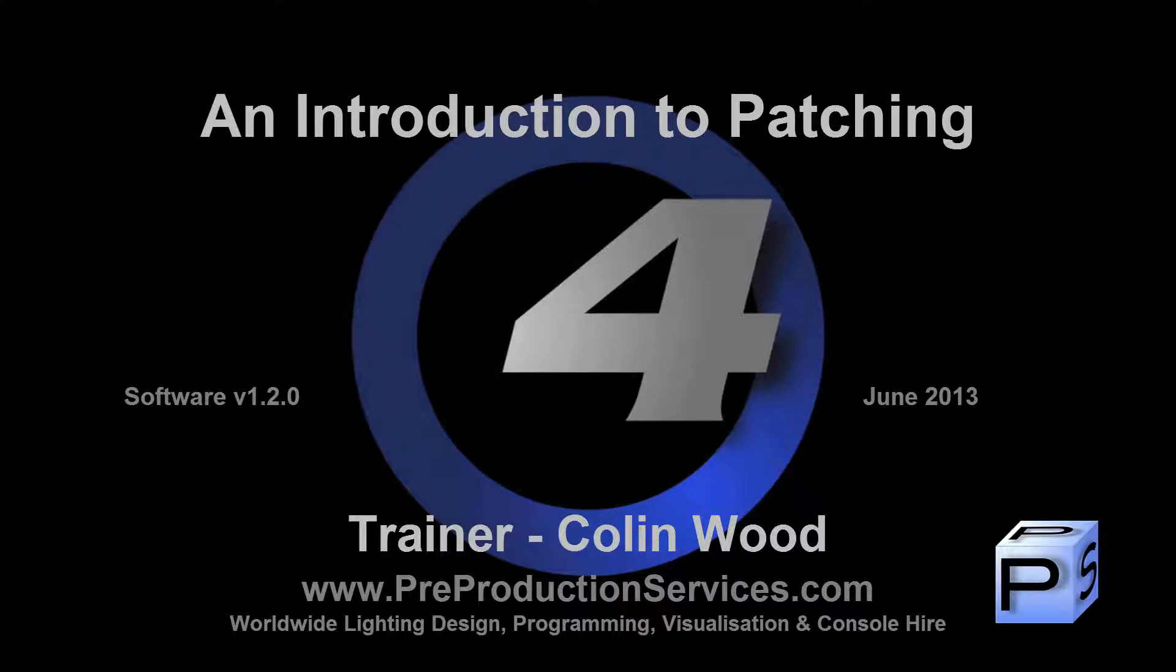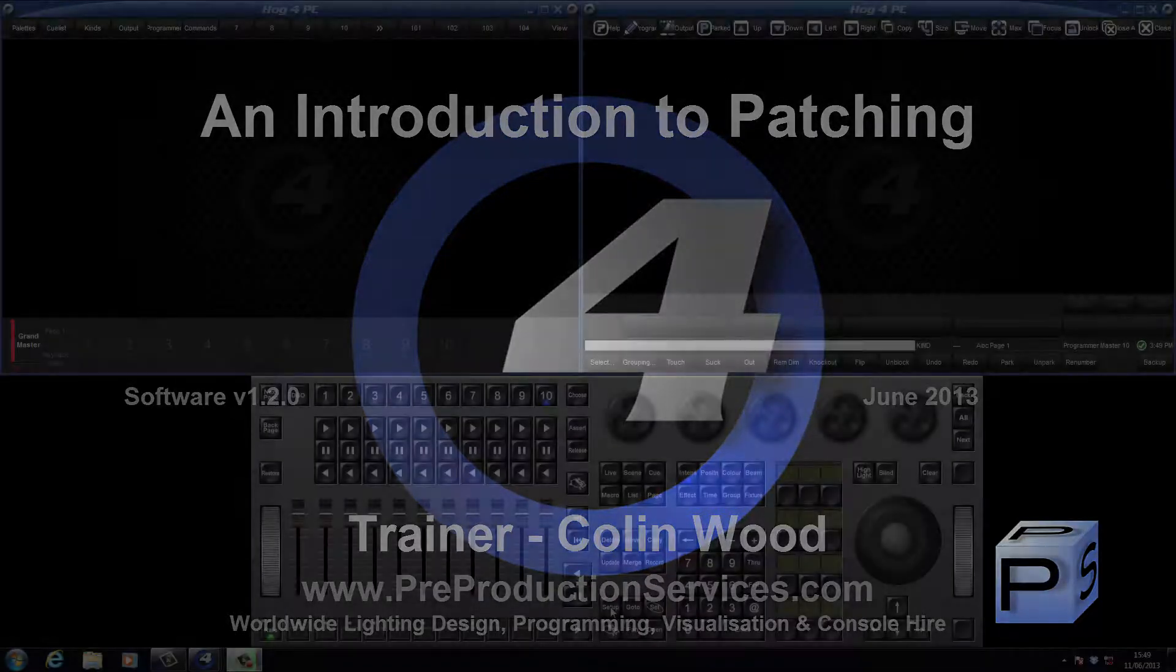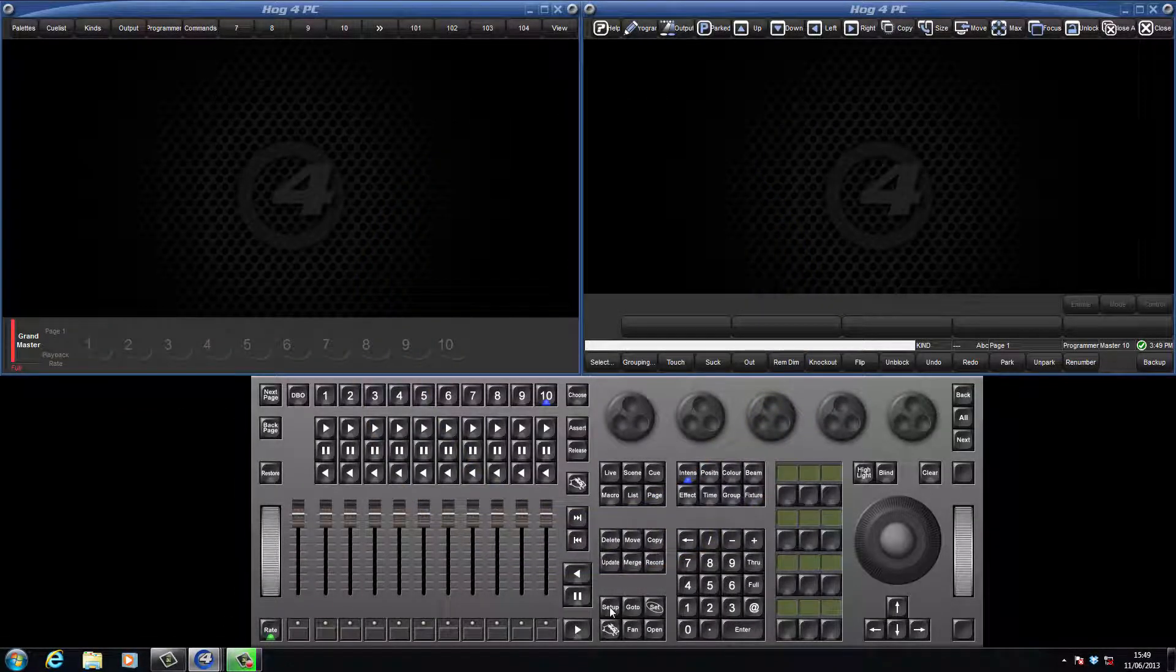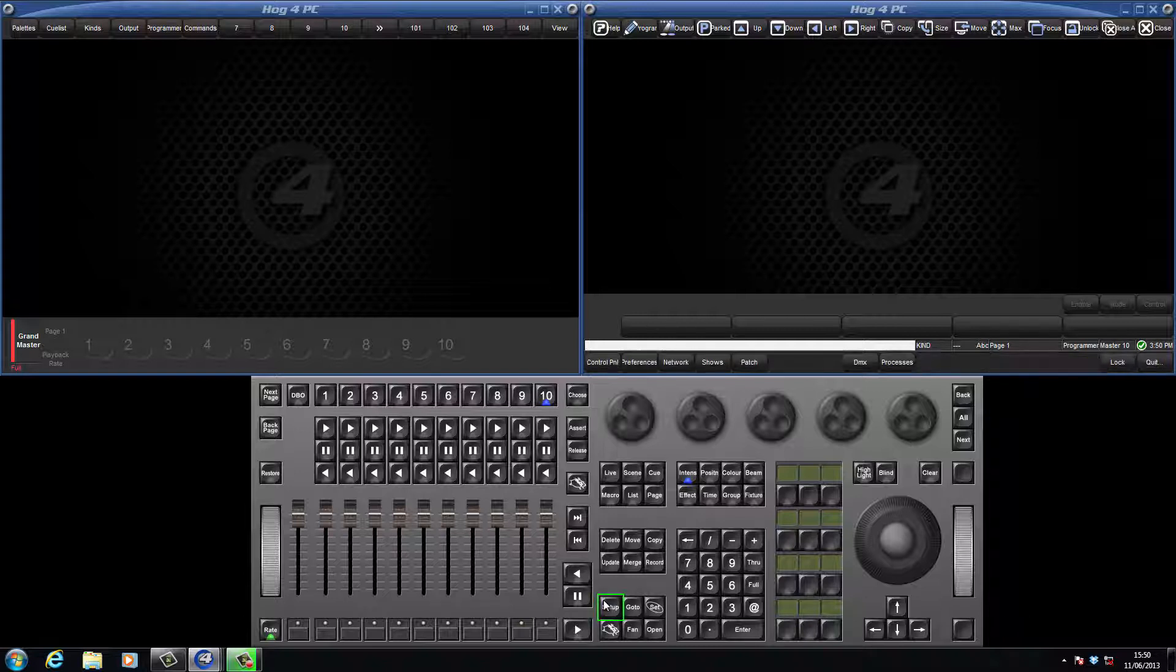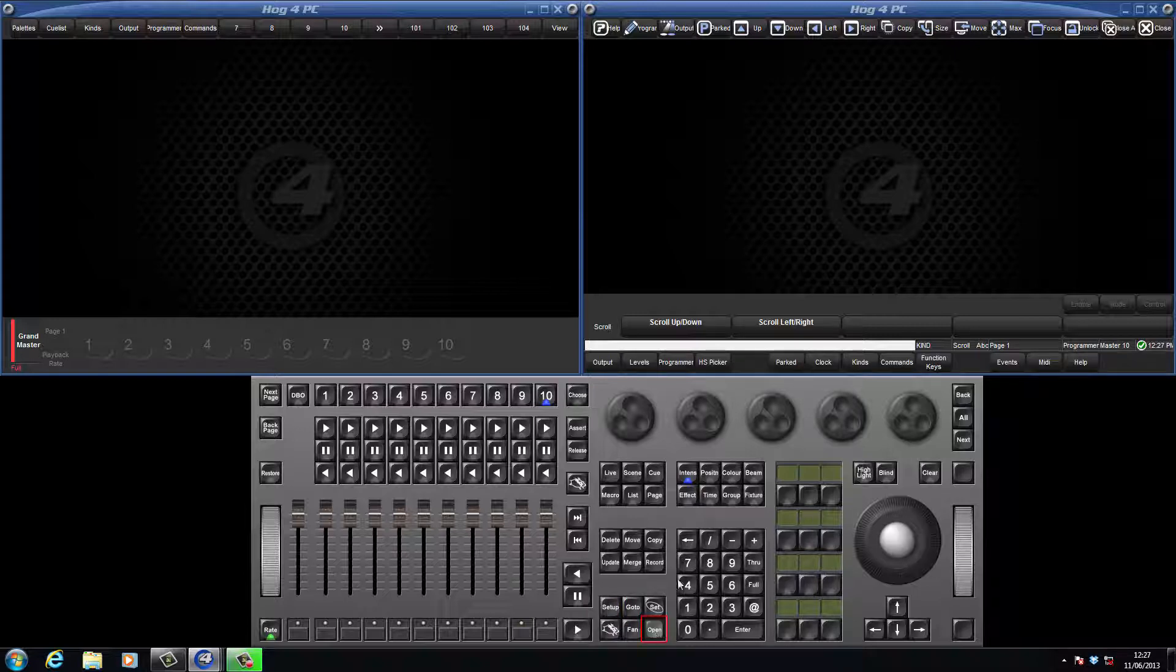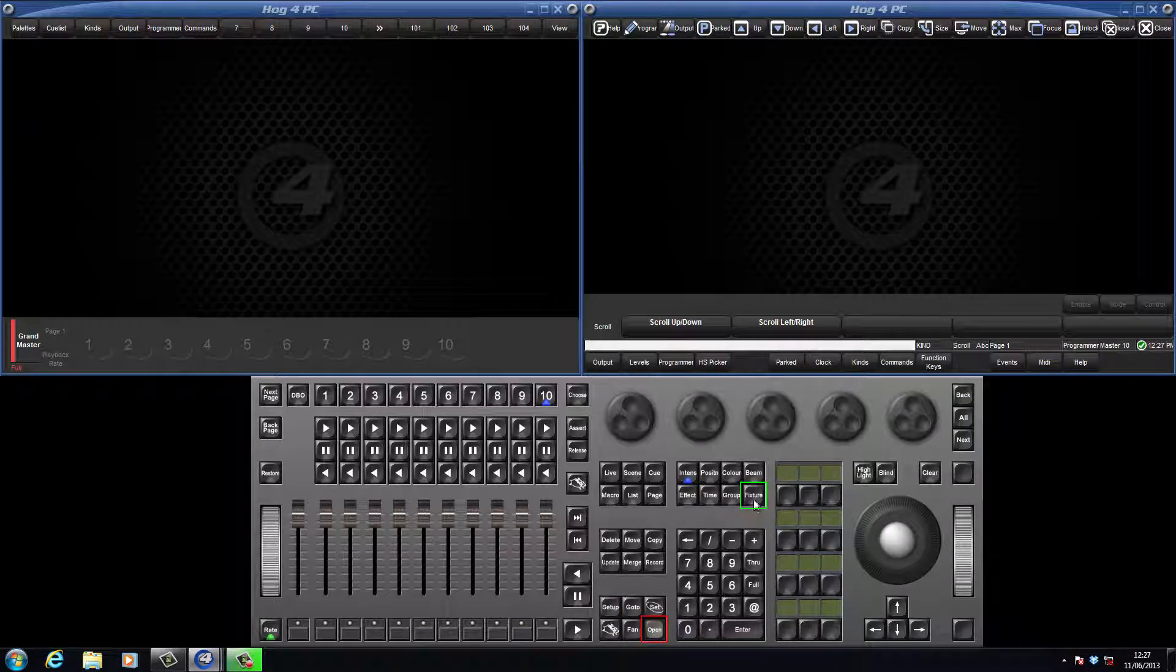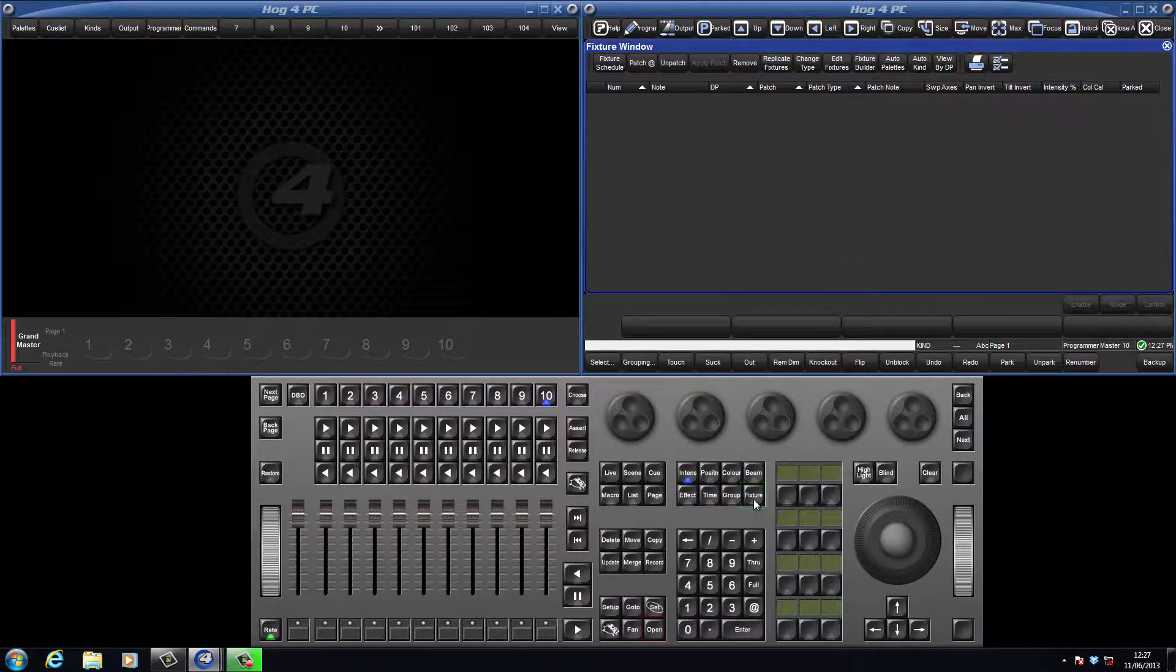Hello and welcome to this HOG4 tutorial which will show you how to patch fixtures to your show and give you an overview of the fixture window. The first thing we need to do is open the fixture window, and this can be done in one of two ways. You can press setup followed by the patch soft key, or hold down the open key and press fixture.